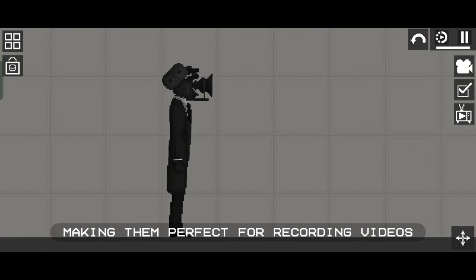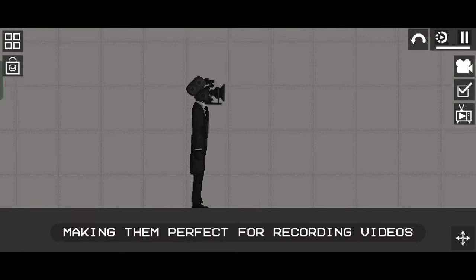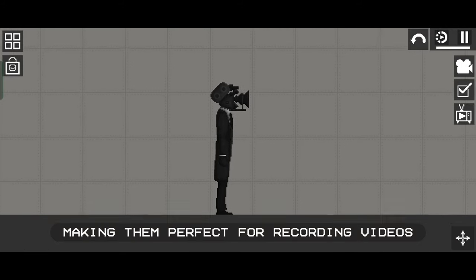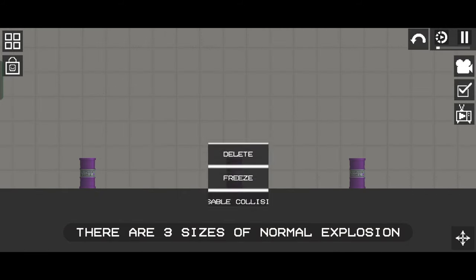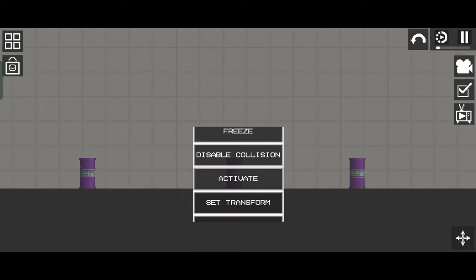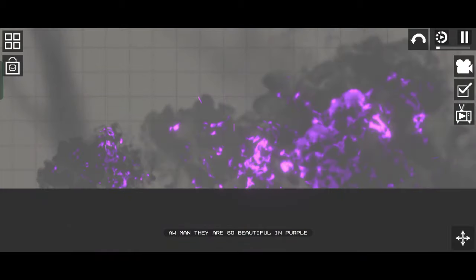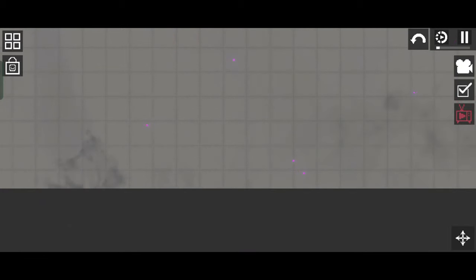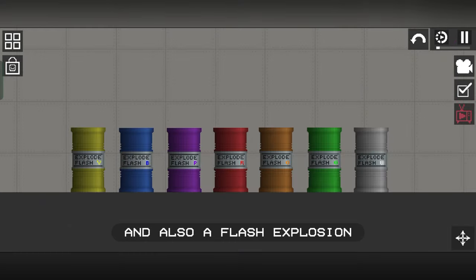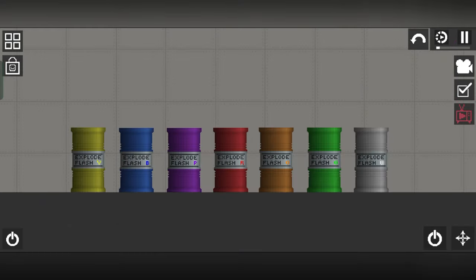There are three sizes of normal explosions and also a flash explosion.